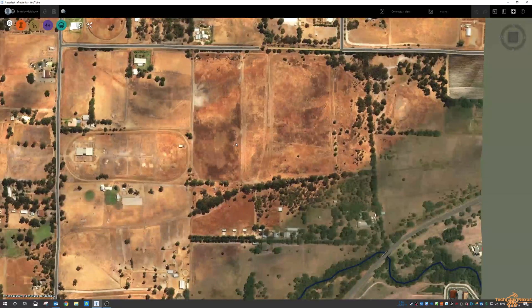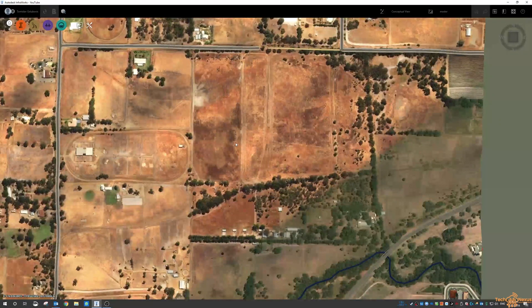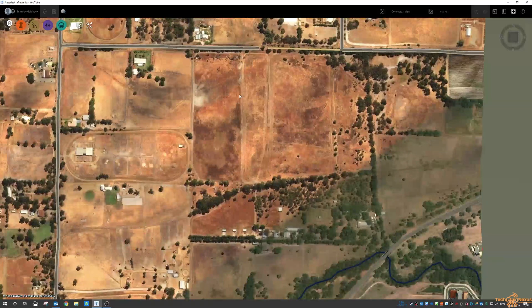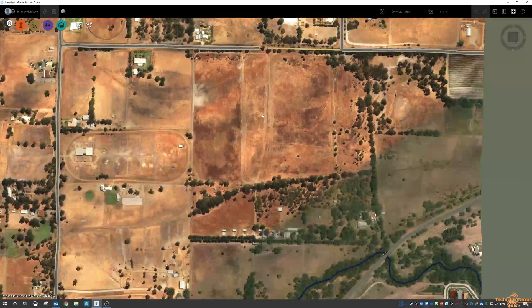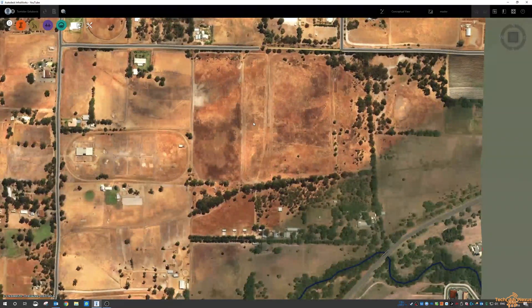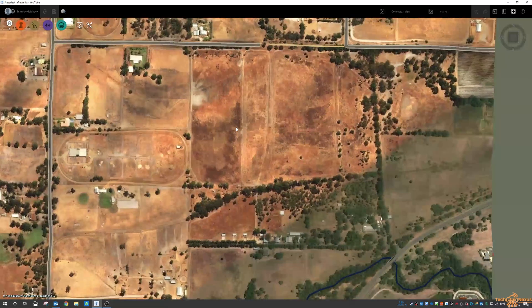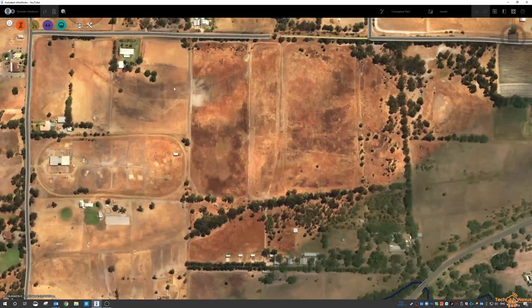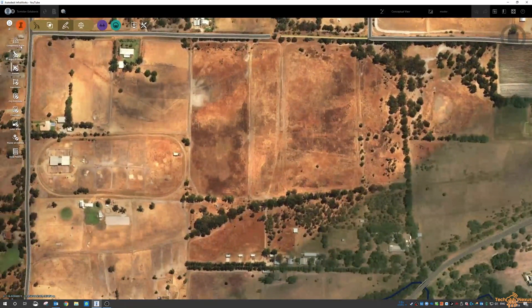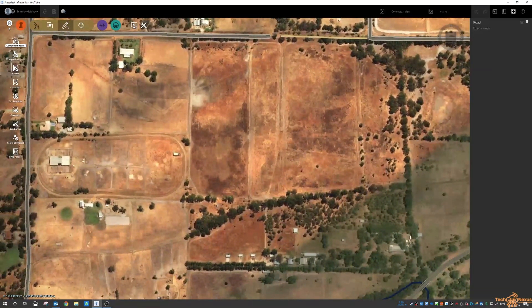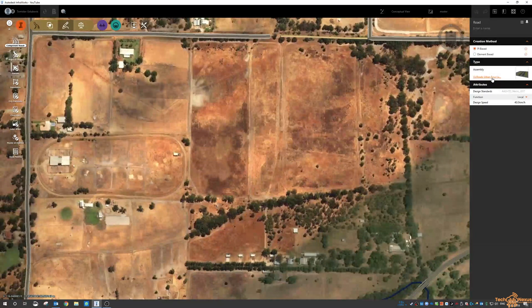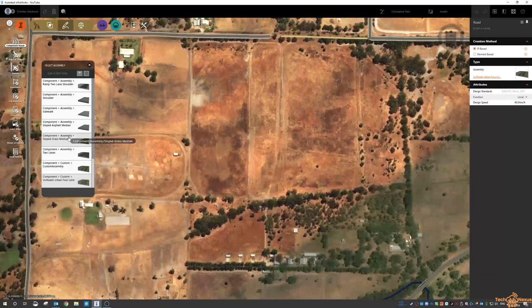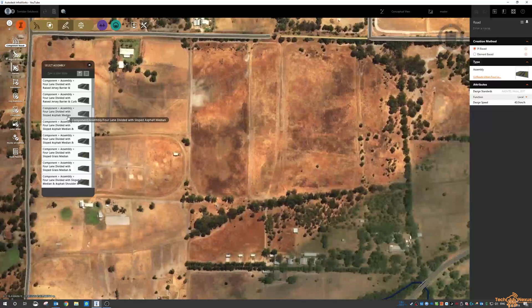So I got to the stage of showing you bridges last week but I wanted to have a play around with the roads a little bit more and just go through some of the options. We're going to place another component road and I'm just going to go back to one of the normal assemblies.